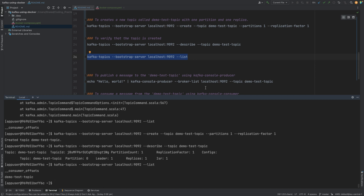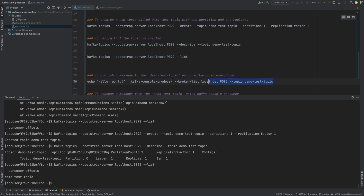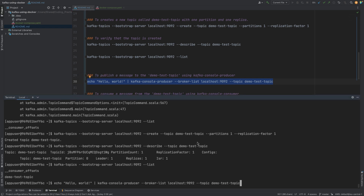Now we want to publish a message to the 'demo-test-topic'. To do that, we are going to use 'kafka-console-producer', which will produce and publish a message to this particular topic. We will publish 'hello world' to the demo-test-topic.